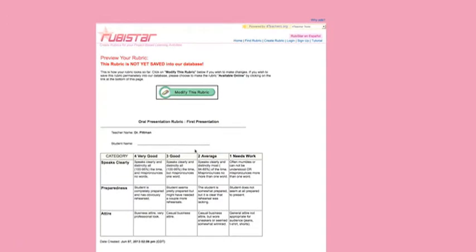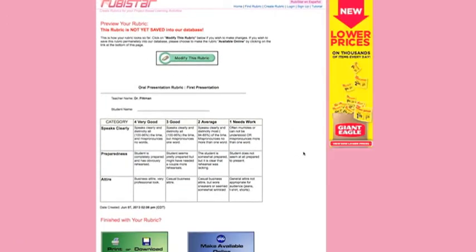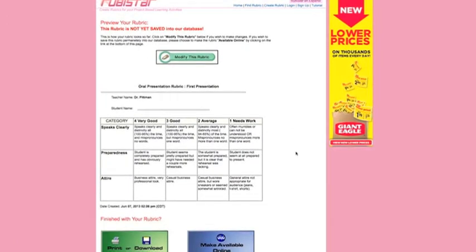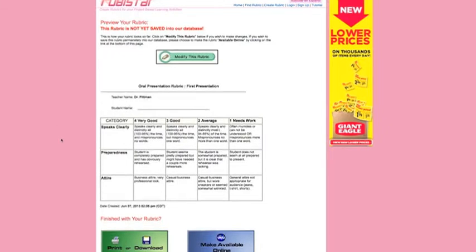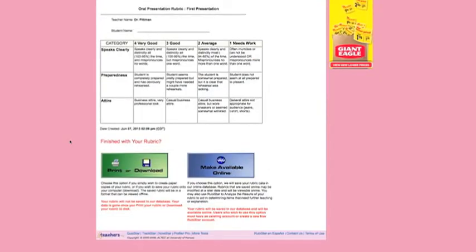And then you see a preview of it. That's what our three row rubric would look like. And if you like it, you can choose to print or download it. Or you can choose to add it to their database, and that would make it available to share with other people.